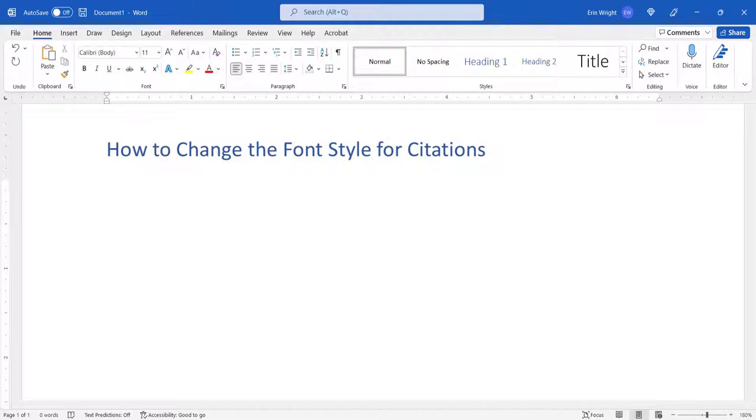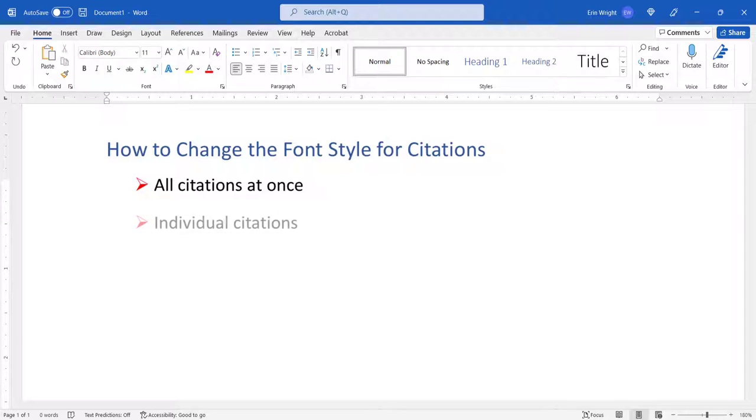First, we'll change the font style for all citations at once. Then, we'll change the font style for individual citations.